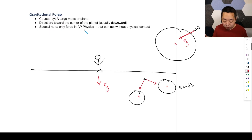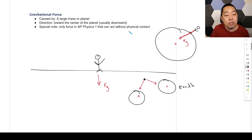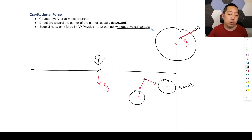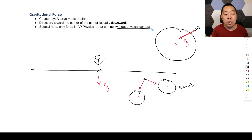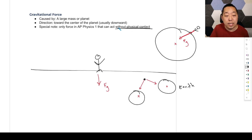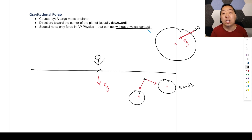As a special note for mechanics — AP Physics 1 or AP Physics C mechanics — gravity is the only force that can act without physical contact. No other force we'll talk about in AP Physics 1 or in mechanics in general acts without contact. When we get to E&M, there are other forces that can act without contact, but in the context of mechanics, gravity is the only one. Every other force requires physical contact. That's super important because it helps you identify all the forces acting on an object.